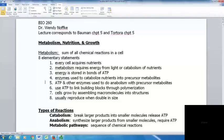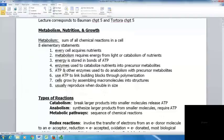Number four, enzymes are used to catabolize nutrients into precursor metabolites. All reactions have enzymes involved in controlling and facilitating them under cellular conditions. Number five, ATP and other enzymes are used to do anabolism with precursor metabolites — you take parts broken down from catabolism and use those to build other things, like taking apart a Lego structure and using the pieces to make something different.